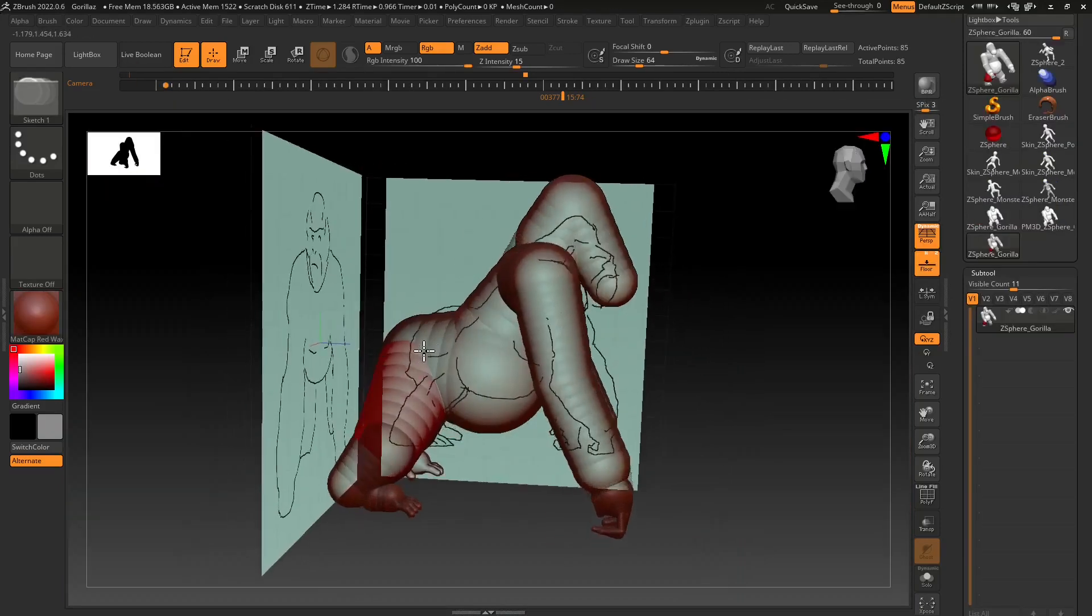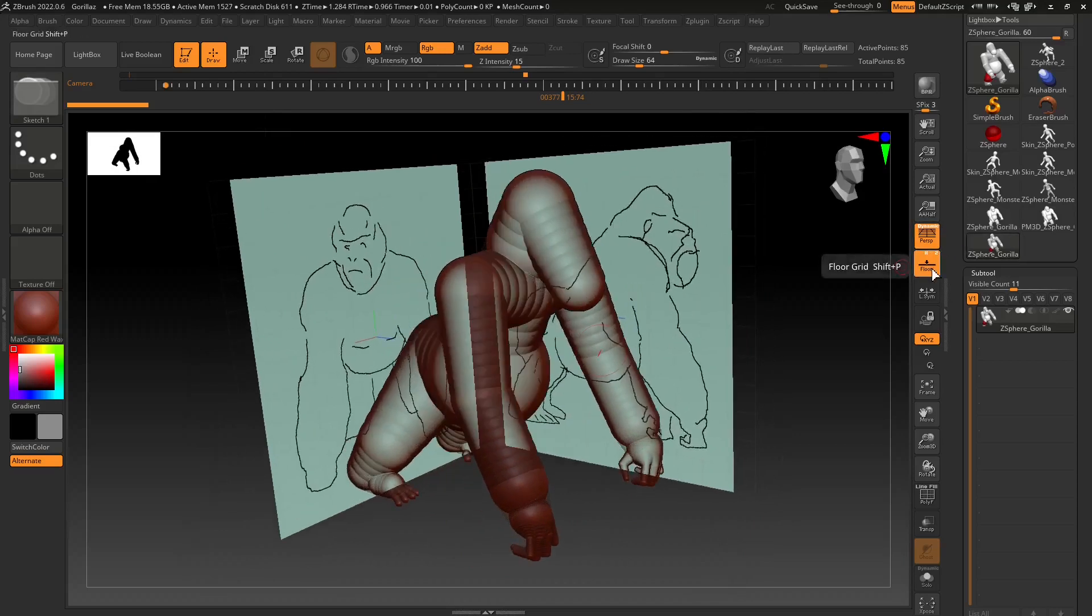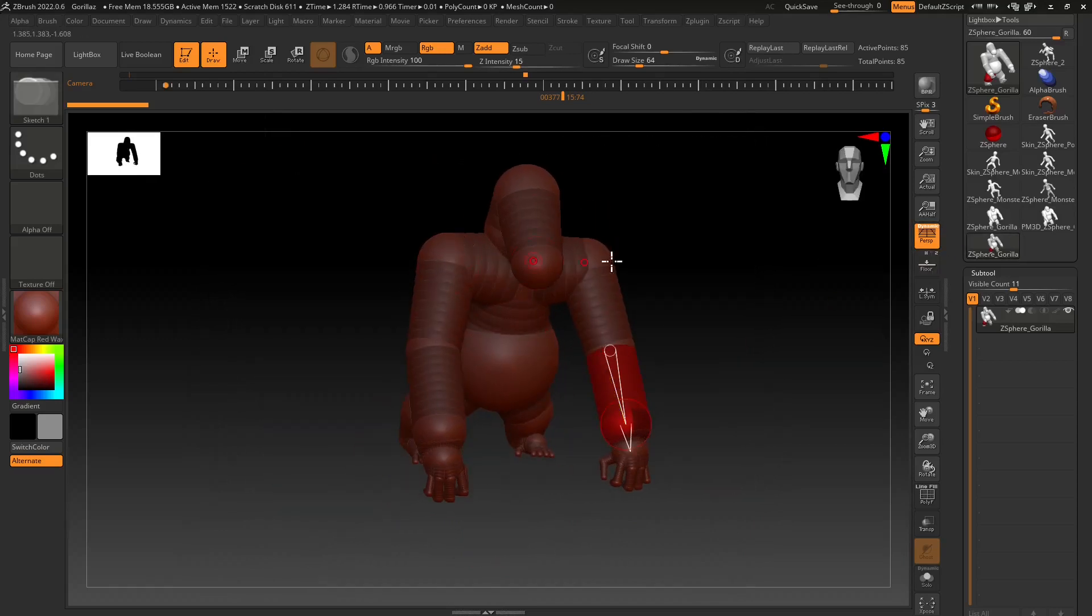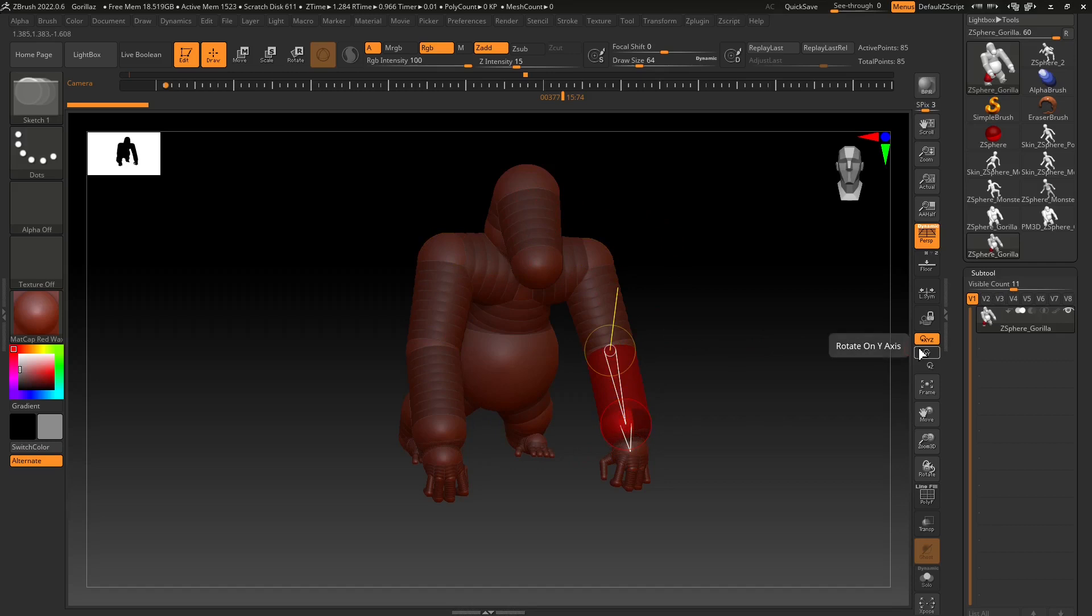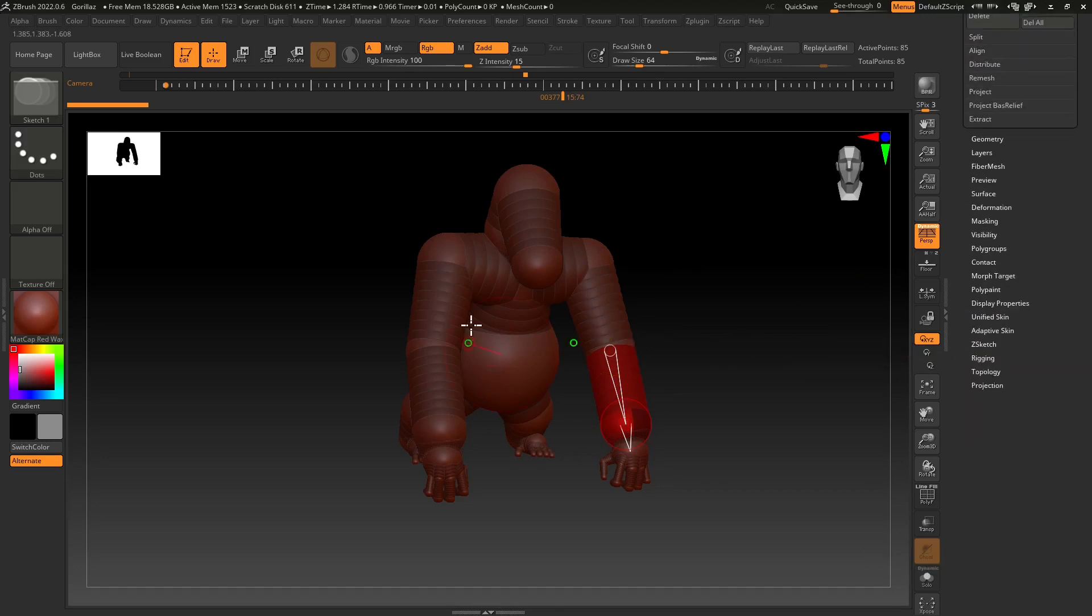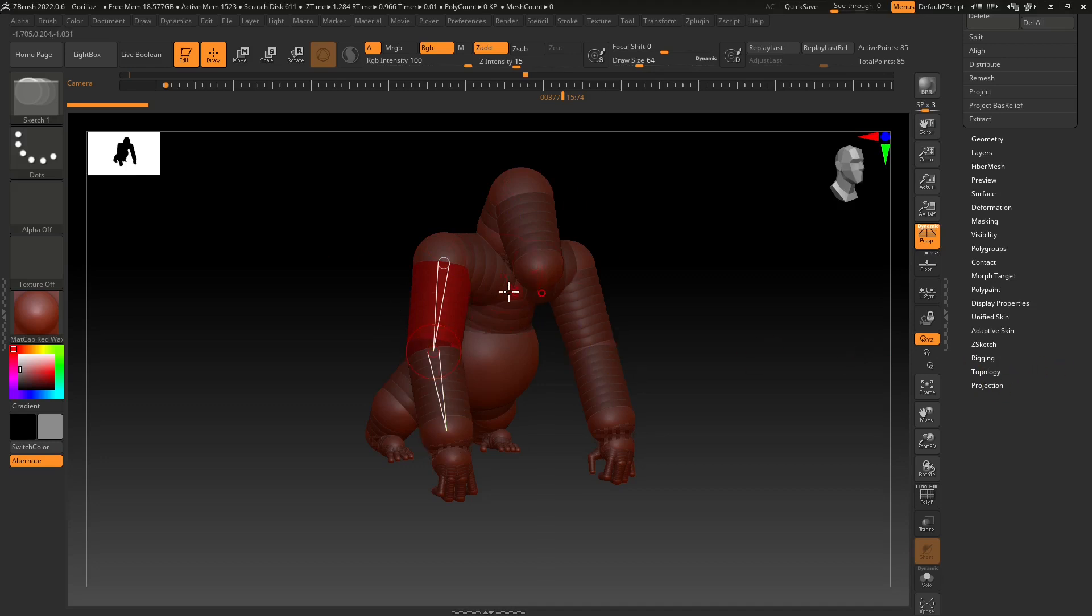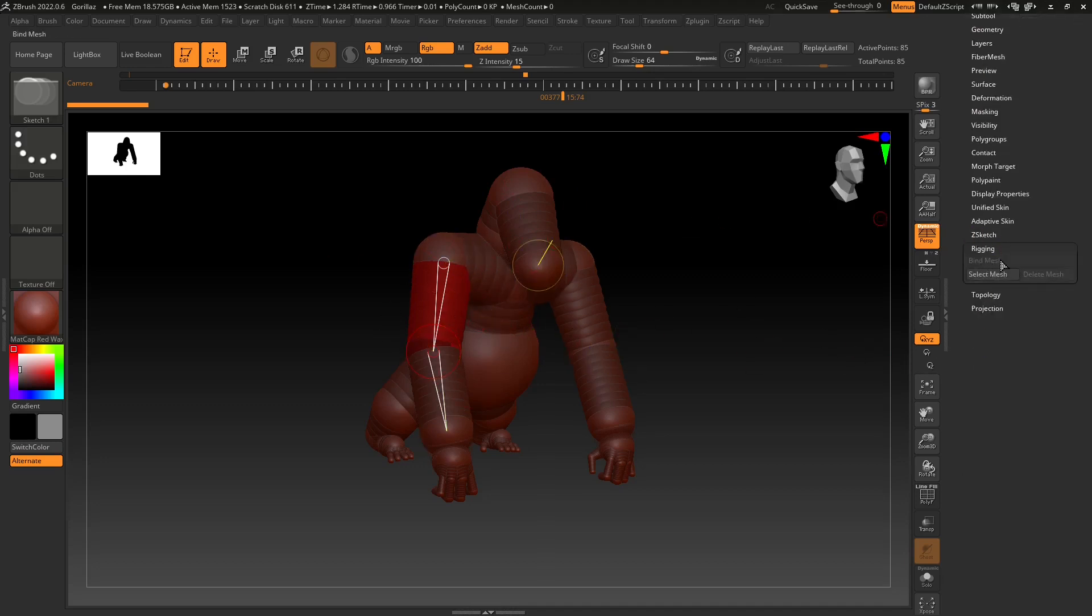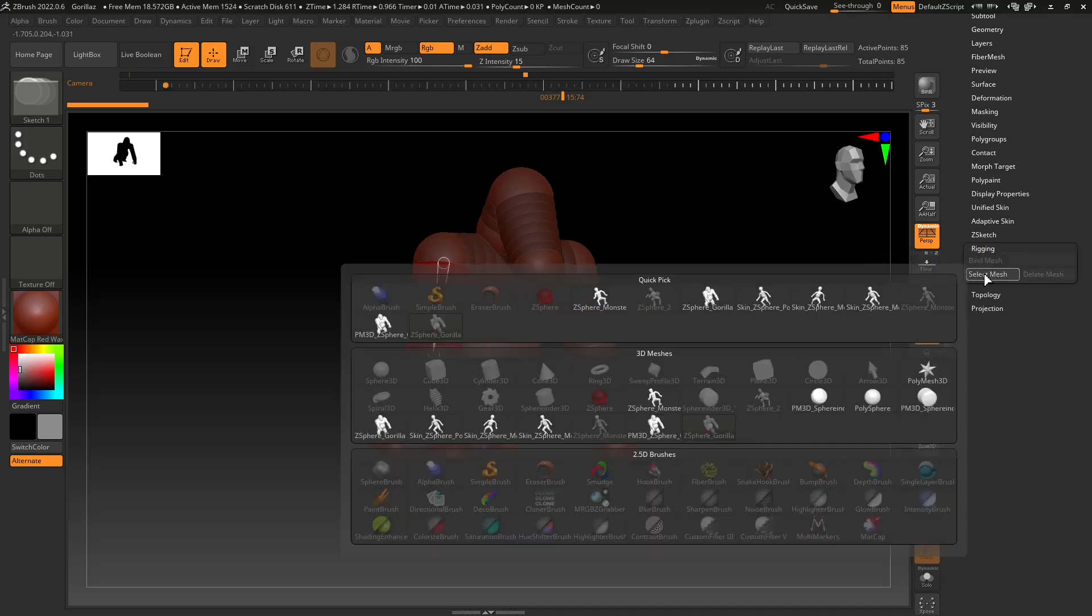This one here is our gorilla which is already in a pose because we decided that pose when we created this using Z-spheres. You can do that using Z-spheres and then create your skin on top of that, and then you can use it as a rigging. Here I was able to retrieve some of my polygon skins that I created based on these Z-spheres, and I can use these Z-spheres as rigging.